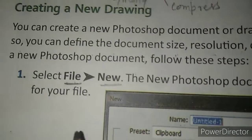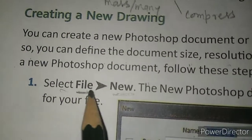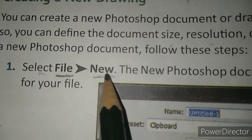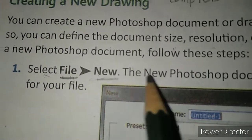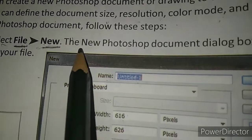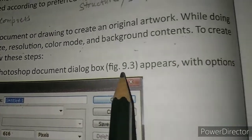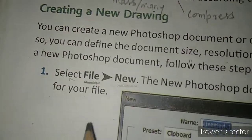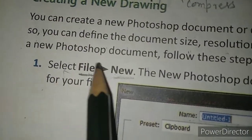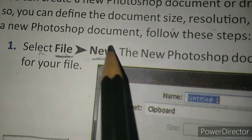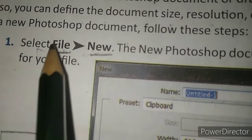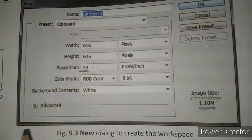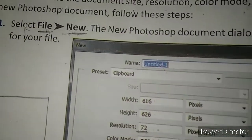To create a new drawing, follow these steps. First, select the File tab and then some options appear. Among them, select and click on the New option. This will make the new Photoshop document dialog box appear with options for you. When you click on the File tab and select New, a new dialog box will appear.